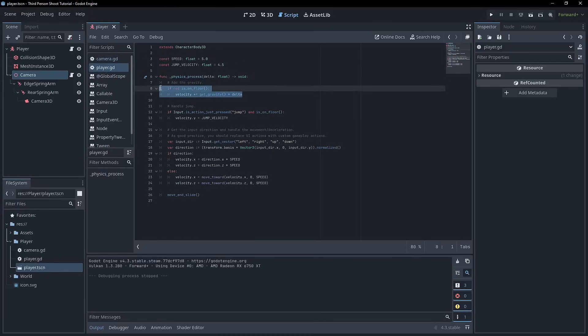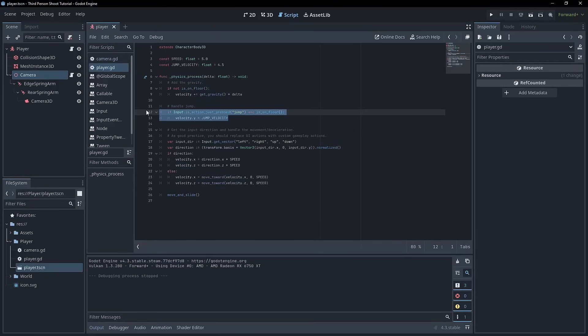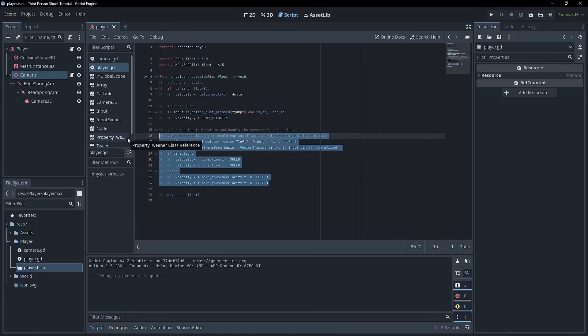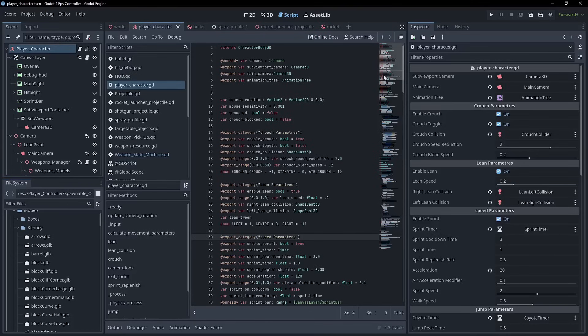But what if we wanted to add more actions, right? We wanted to sprint, dodge, crouch. We'd have to add a bunch of checks onto each step of the process to figure out what our current input is and various other actions. So this is an example here. This is my first person shooter template, which you can get on the Godot asset library.